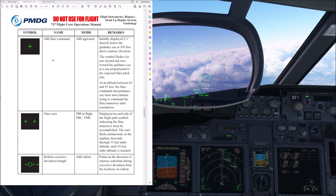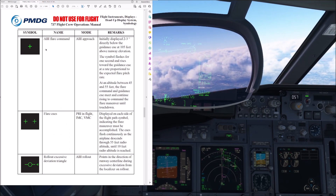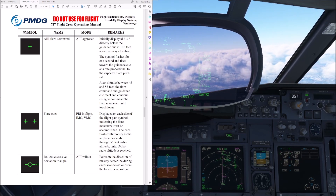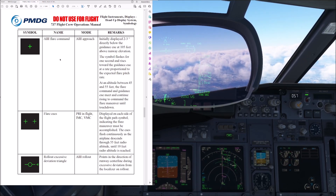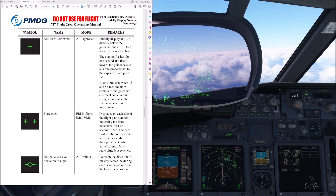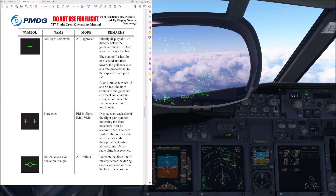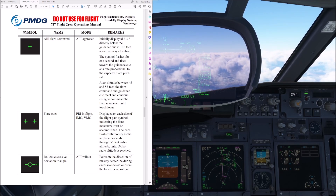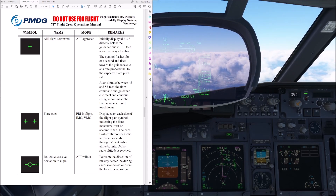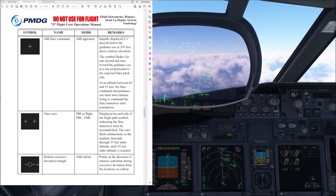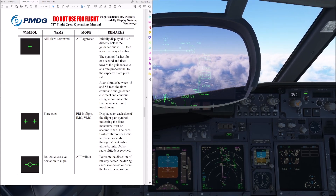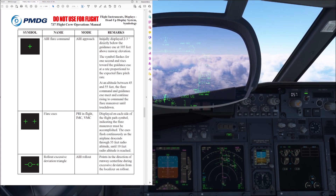So these are the flare cues. We are going to fly this approach in the A3 mode, since it is an ILS approach, and we have the A3 flare command available for this. The A3 flare command is initially displayed two to three degrees directly below the guidance cue at 105 feet above the runway elevation. The symbol flashes for one second and then rises towards the guidance cue at a rate proportional to the expected flare pitch rate.